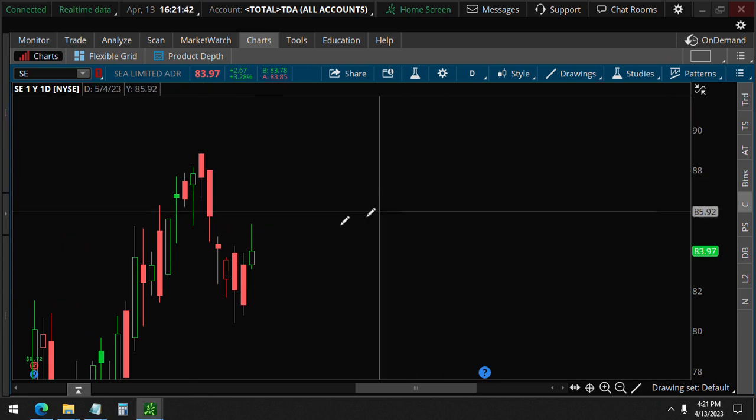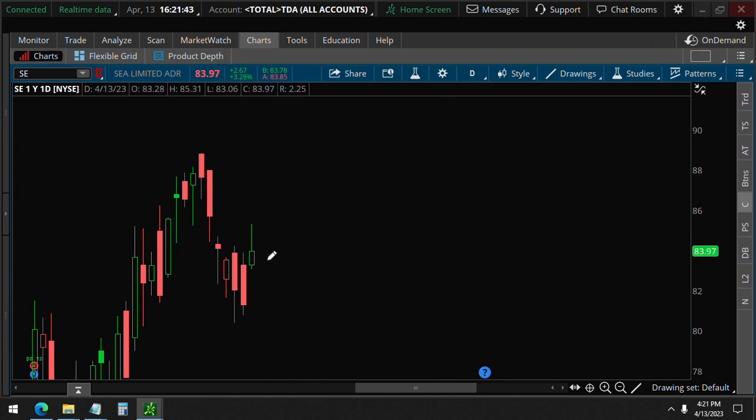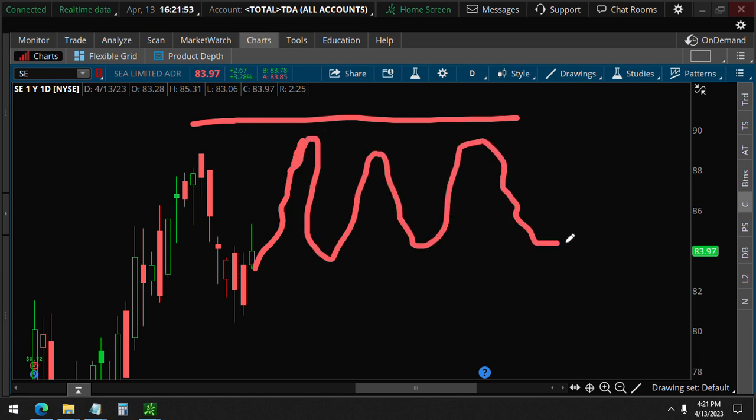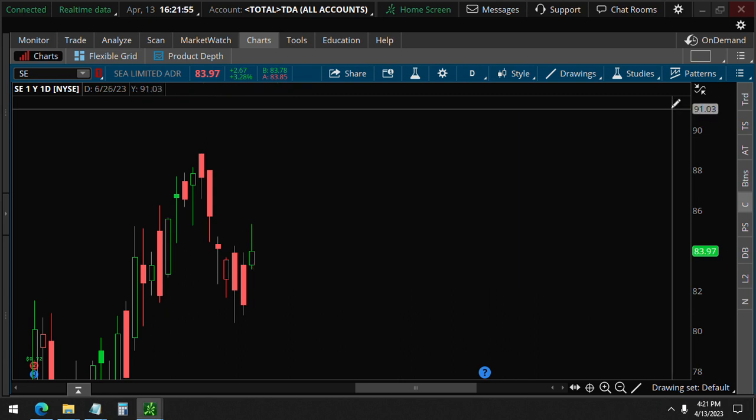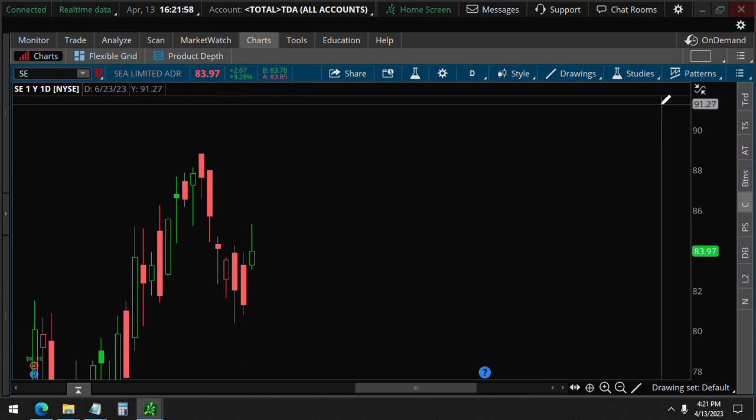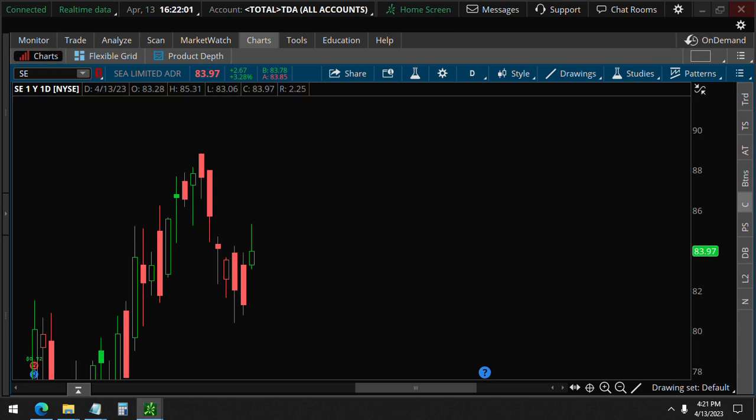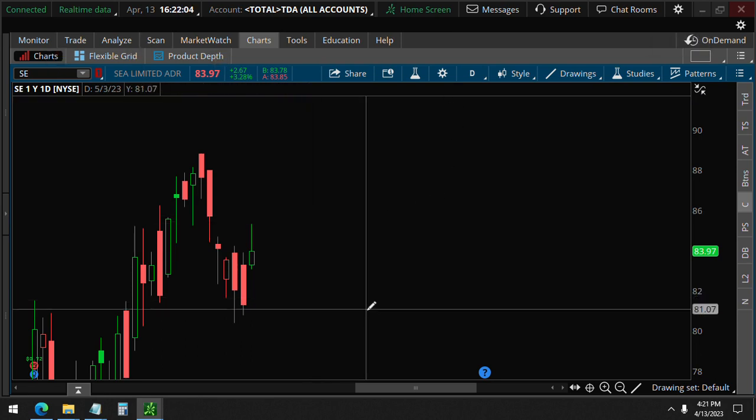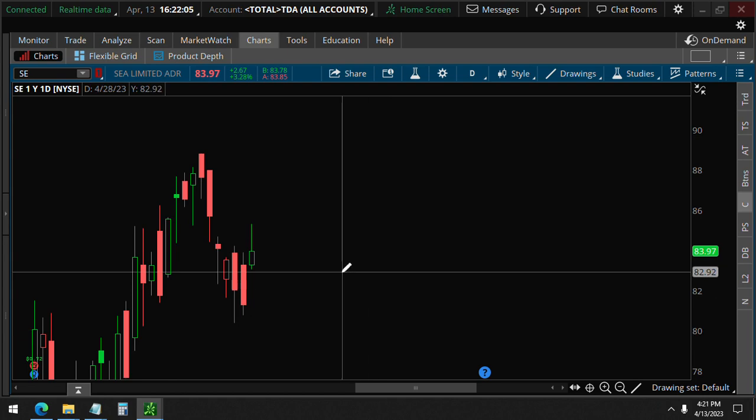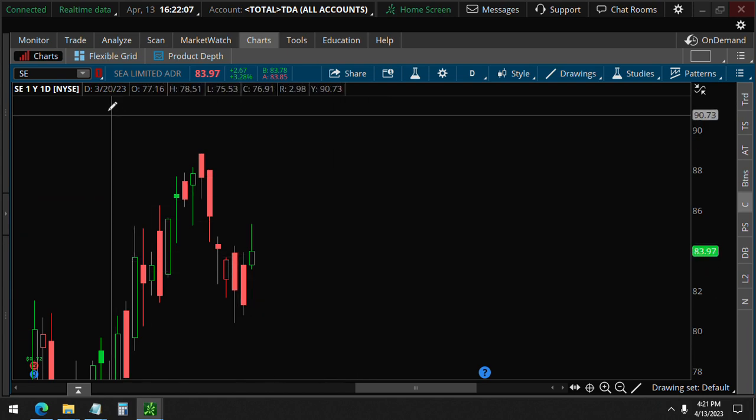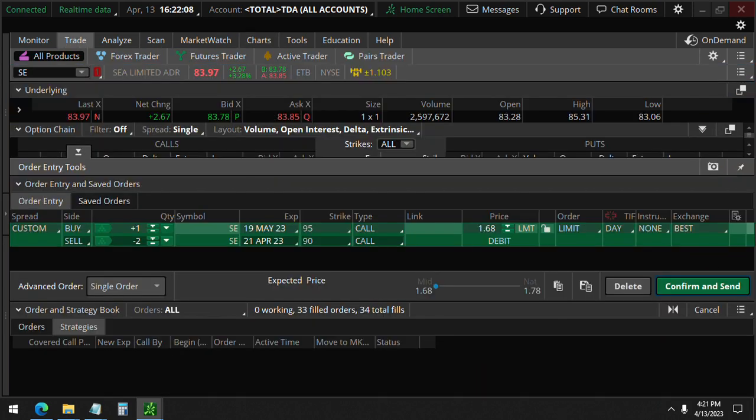So as long as it stays above here and stays below here, it's a profitable trade. All this would be profitable. Only if it were to go past $91.40, which is about here, right? So that's what this trade looks like if they are opening orders.